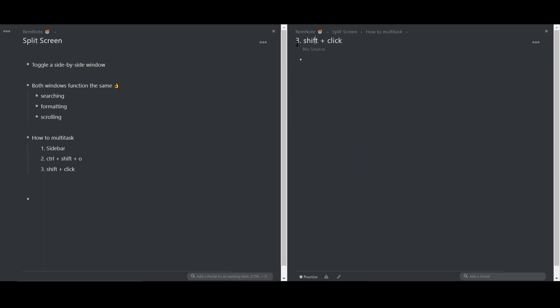Now, let's see some of the unique gestures you can use while working in a second window. You can drag bullet points back and forth between the two windows.